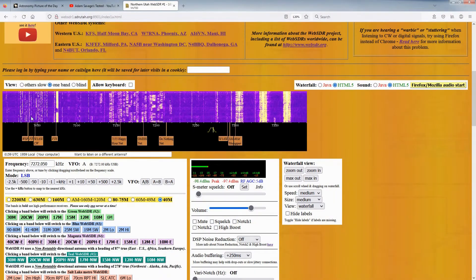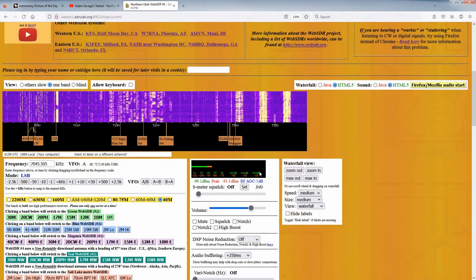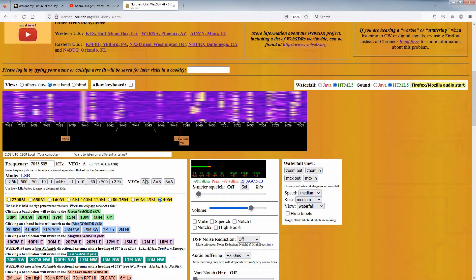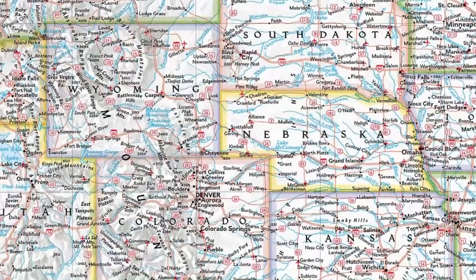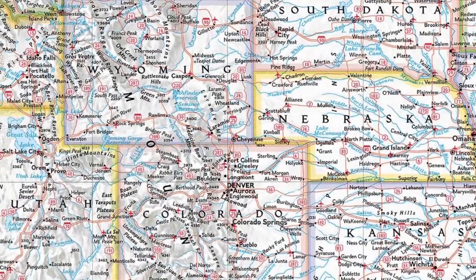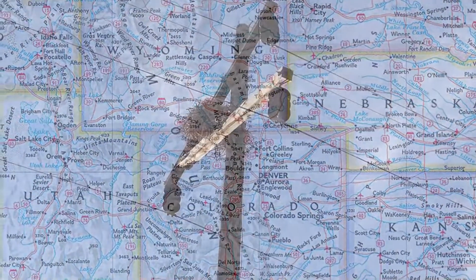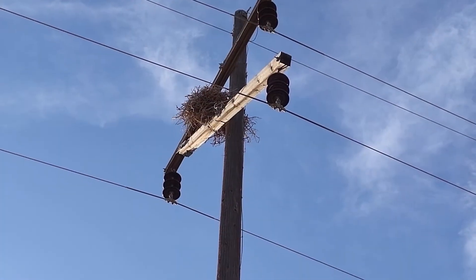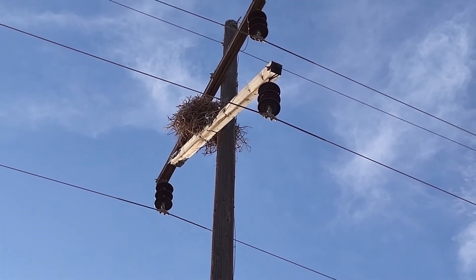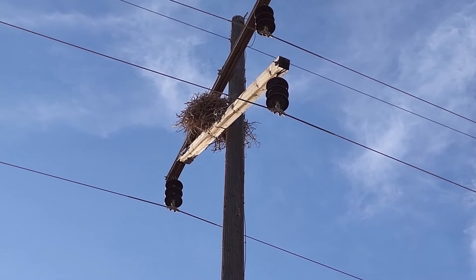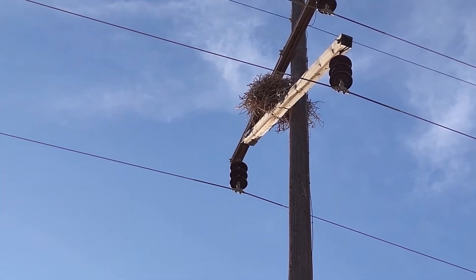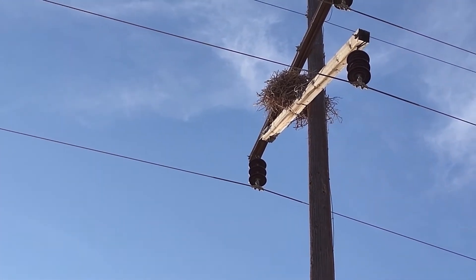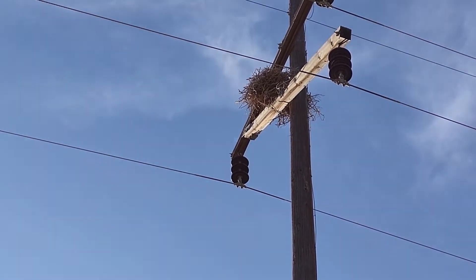Many people use a WebSDR to augment their own receive station, often for geographical diversity and other times because of the noise situation of their QTH. CW operators sometimes find the WebSDR to be useful for these same reasons.